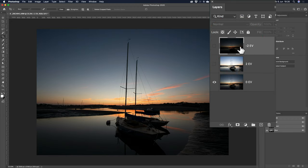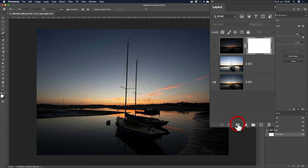The minus 2EV one, don't make it visible, add a layer mask, off we go.